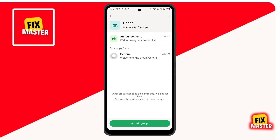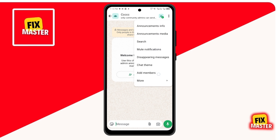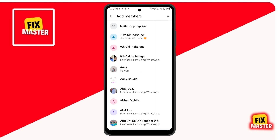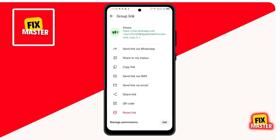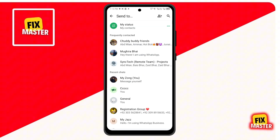Next, open the announcement group. Tap the three dots and then select Add Members, then select Invite via Group Link. Then choose Send Link via WhatsApp and send that link to your WhatsApp Business account.